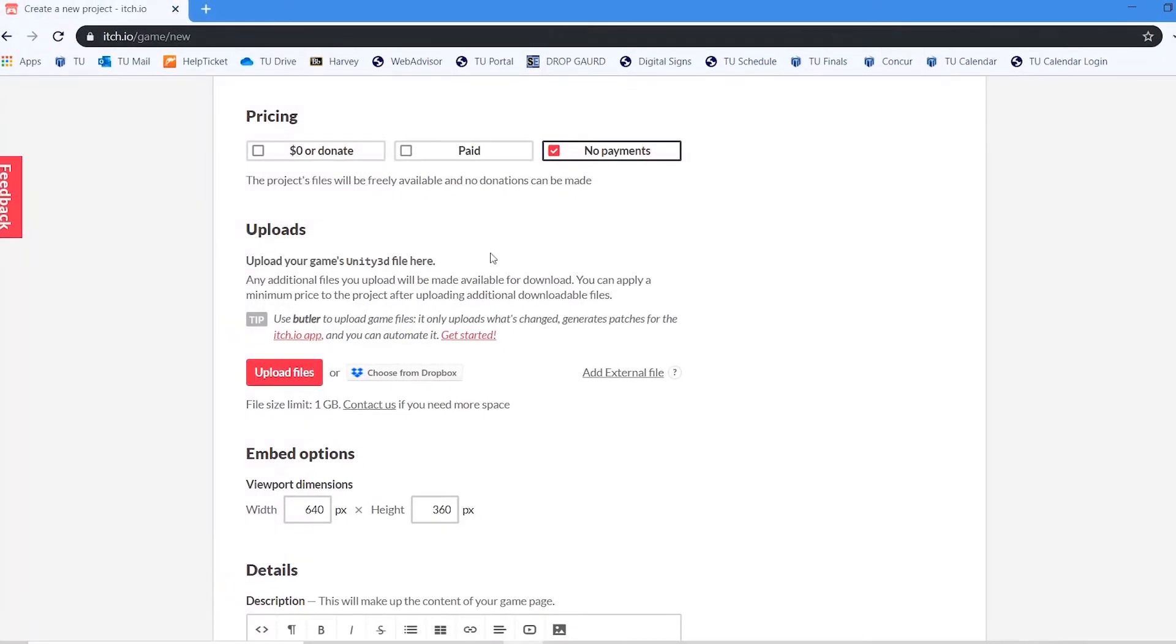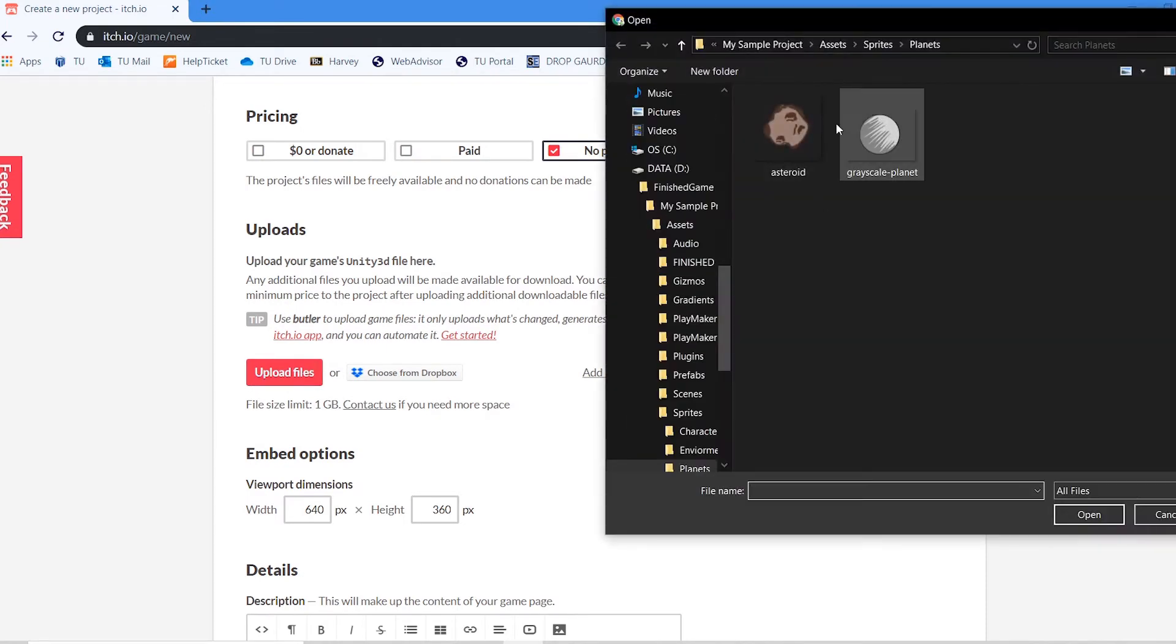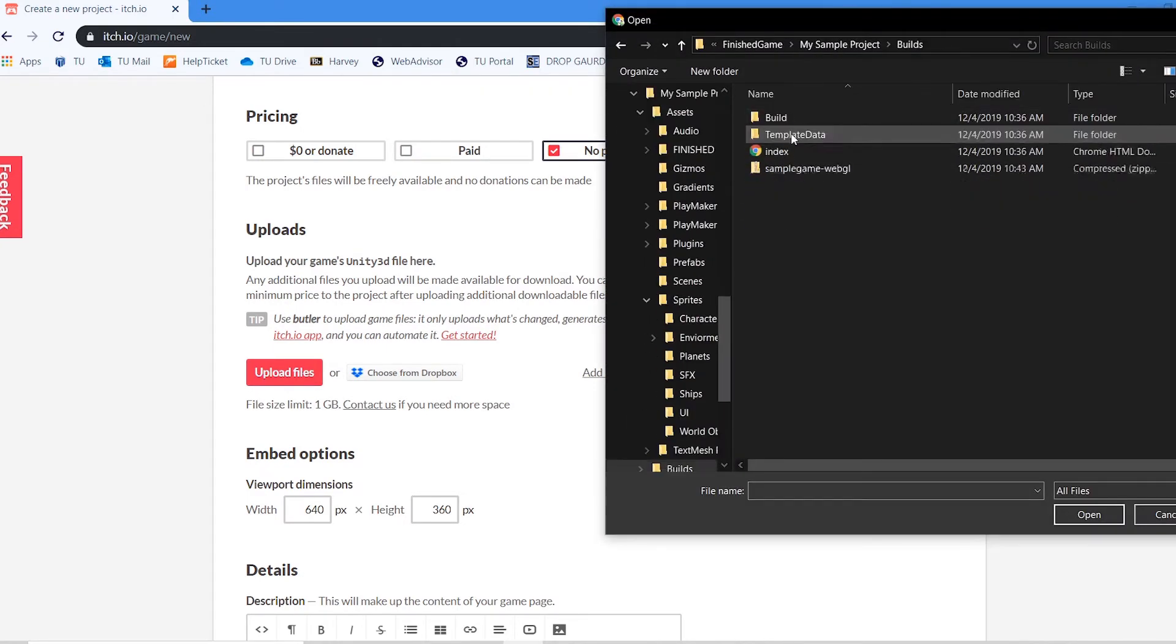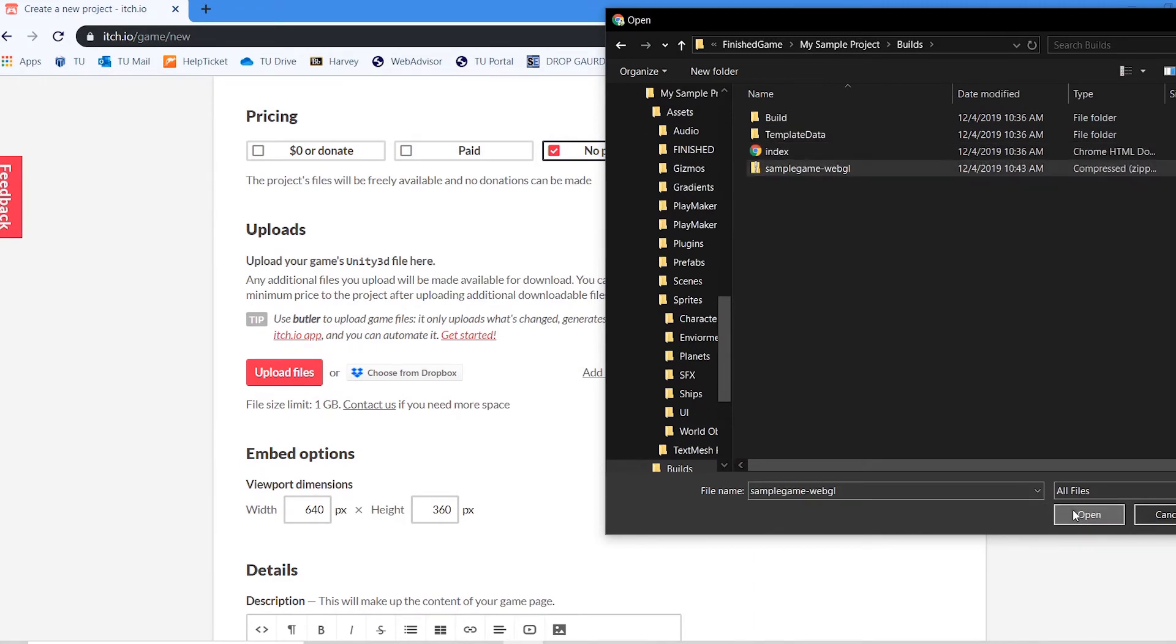So in my uploads over on itch, I'm going to do uploads file and I'm going to find the builds folder and it's that zip file that I want.